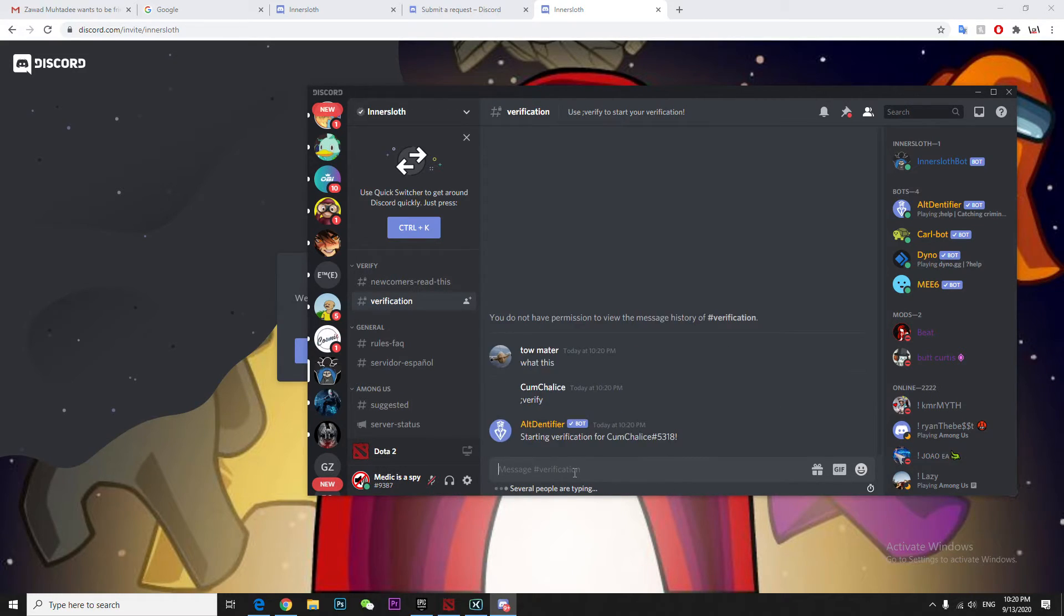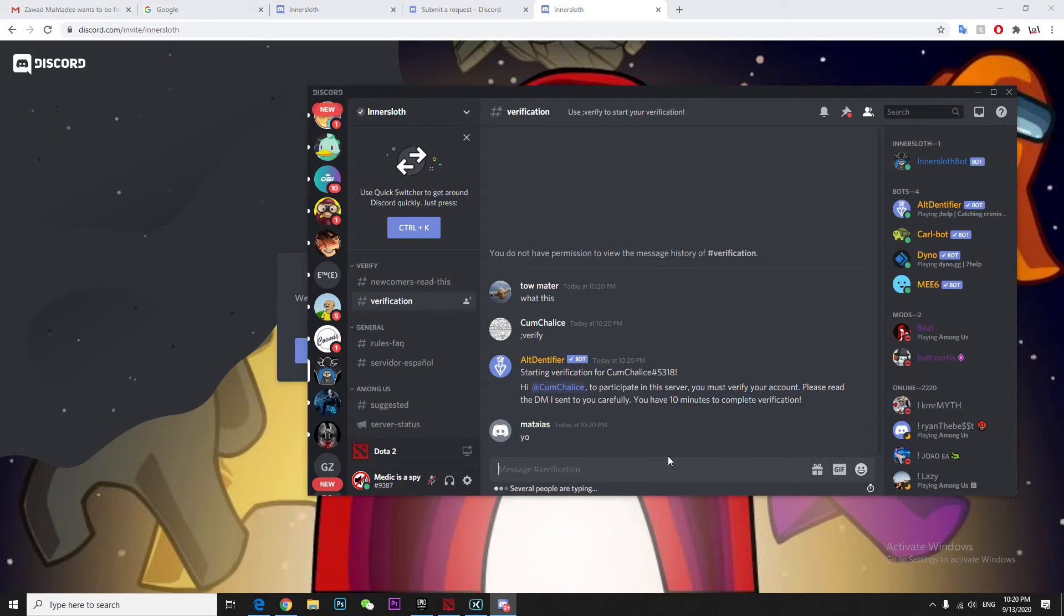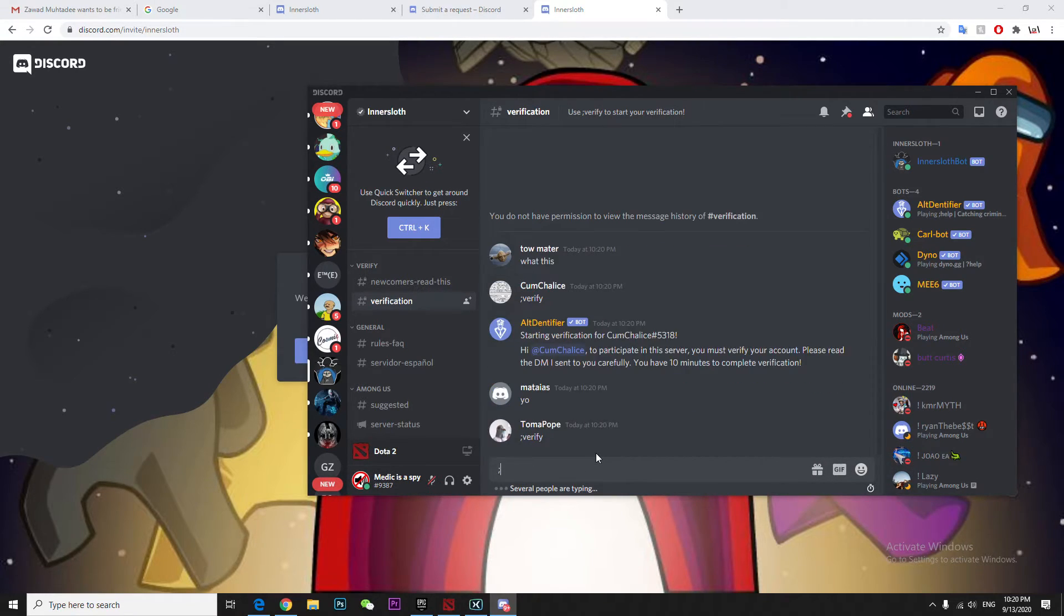This is the inner slot Discord, and as you can see, the slow mode has literally gone. Now type verify.